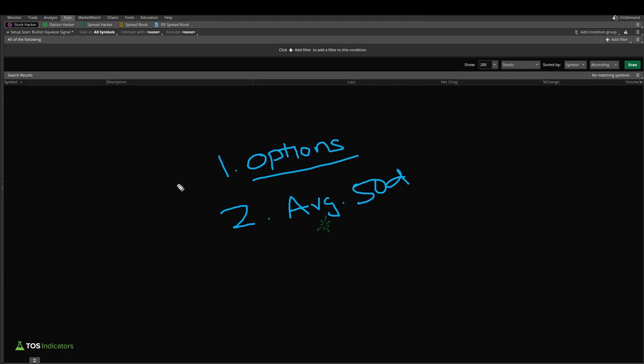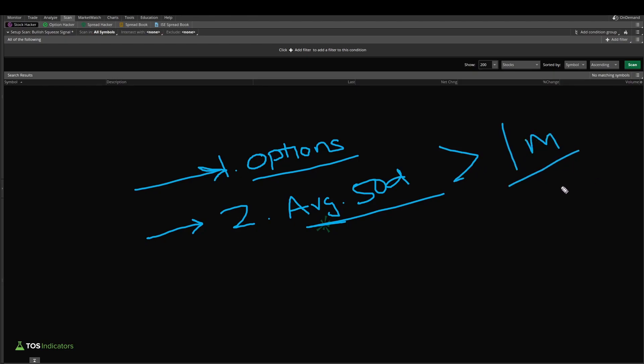In my example here, I want to build a watch list as an options trader of all stocks that have options and all stocks that have an average 50-day volume of, let's say, greater than 1 million as the average share volume. Now let's get started with building this filter in the scan tab.